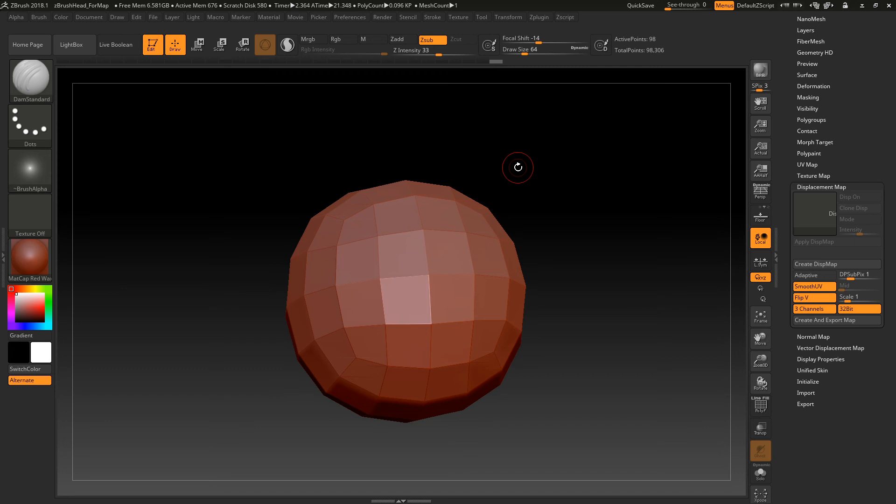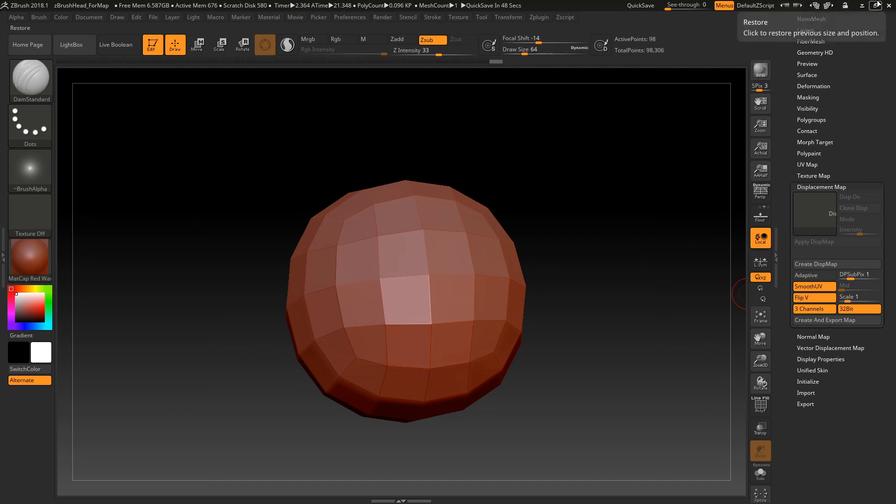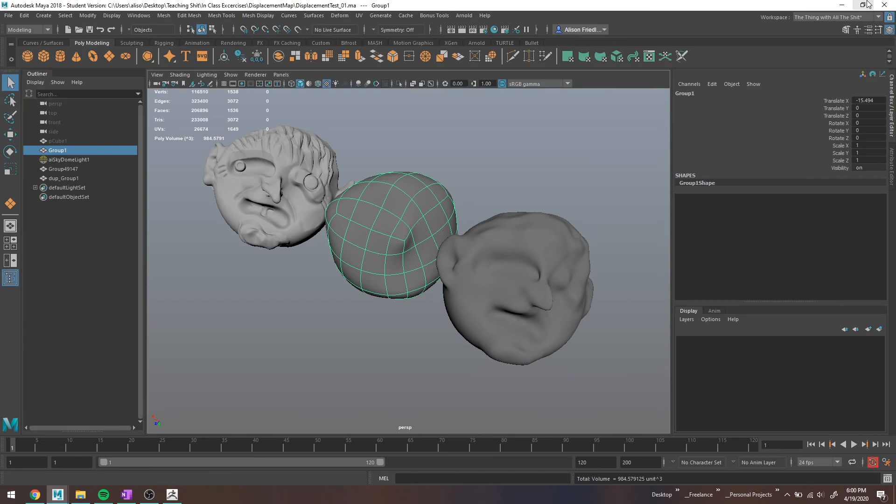The other thing I would like to mention is ZBrush is really prone to crashing while exporting displacement maps. So my general rule of thumb is hit this create and export map button, and then your computer is dead to you until it is done. Like, don't do anything. Don't do anything in the internet. Just click the button and walk away until it's done. Every time it crashes, it's usually because I've clicked something. Like, as soon as I click a button, it will always crash, but it drives me nuts.